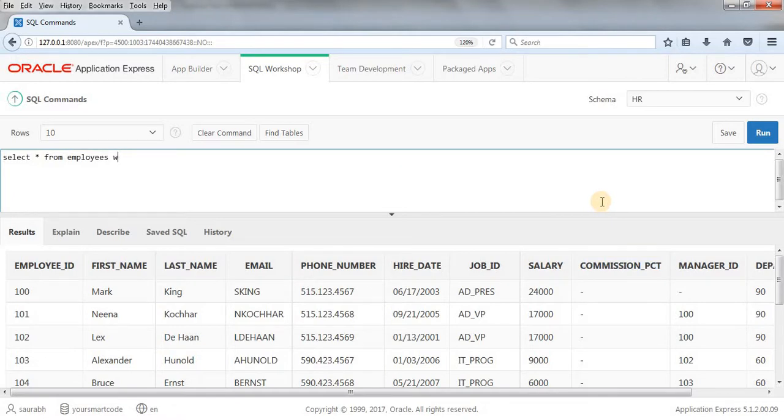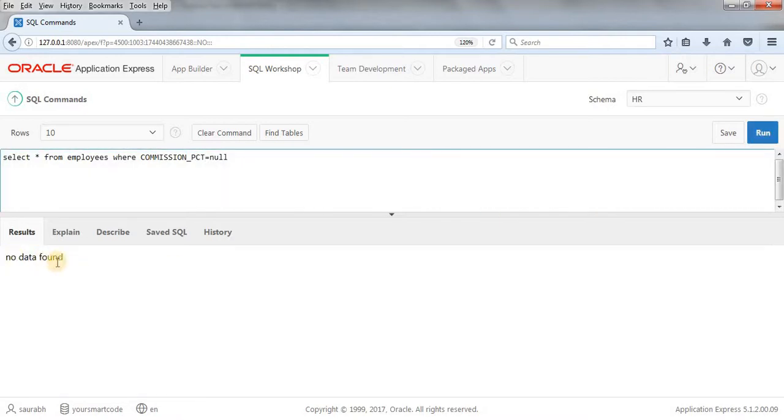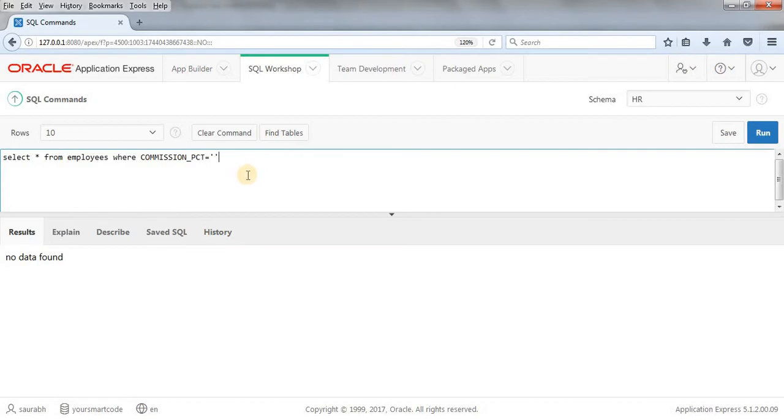Suppose you want to write something like this, where commission percentage is equal to null. When you write something like this, we're not going to get any value because null is some value in Oracle Database which is actually unavailable. This data is there, but this is unavailable, inapplicable. So, we cannot say that commission percentage is equal to null. When we run this query, we'll get something like no data found.